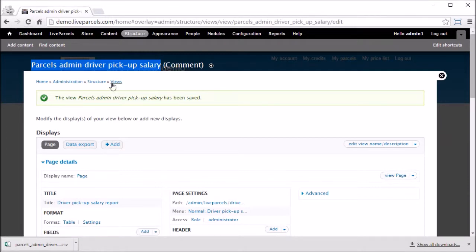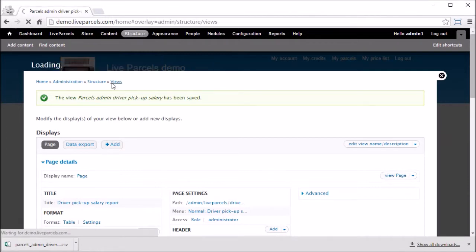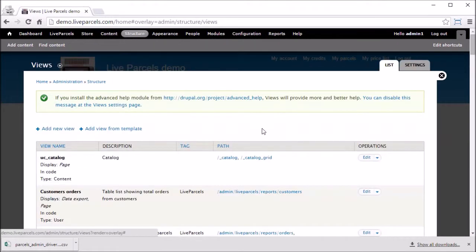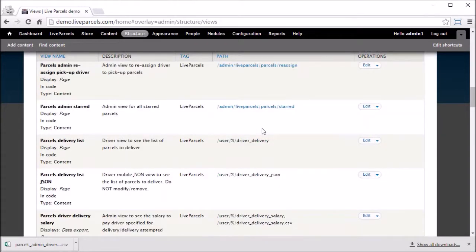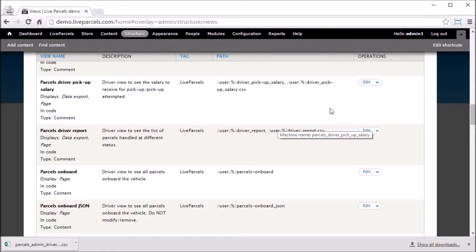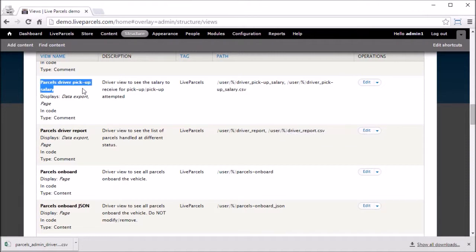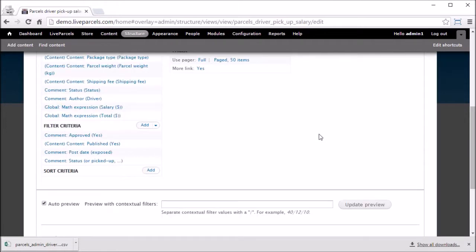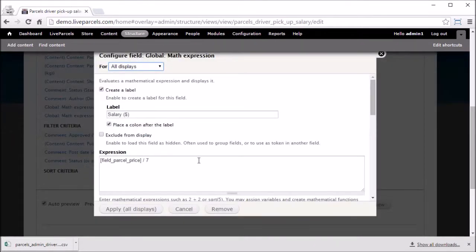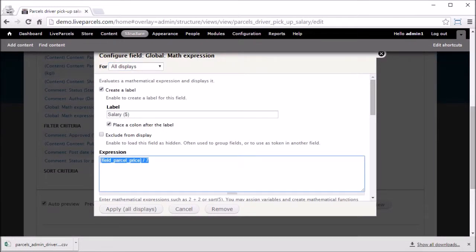Let's go to Views, scroll down, and we have this parcel driver pickup salary, click edit. Same as before, you need to adjust this calculation formula so the driver can see the correct salary you give them.